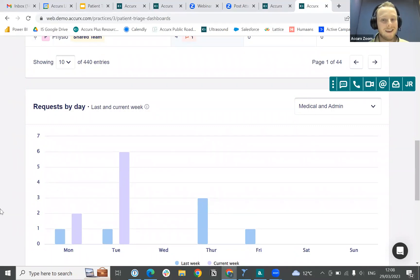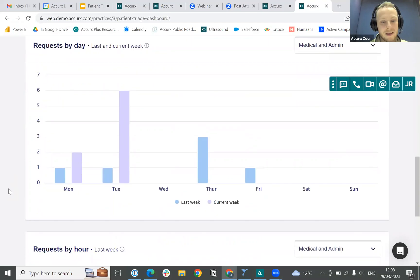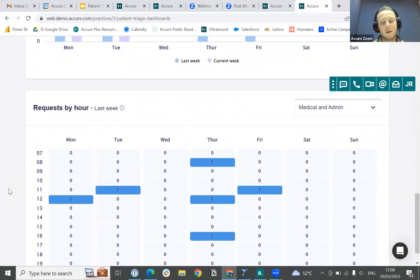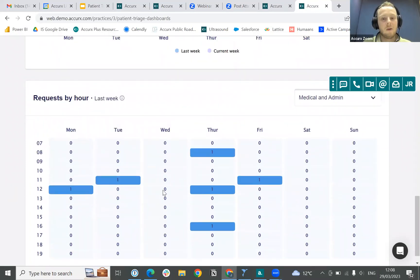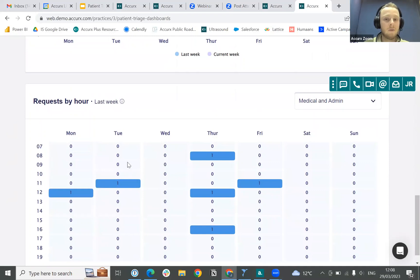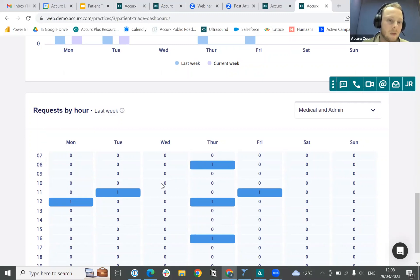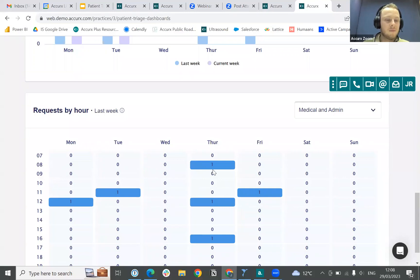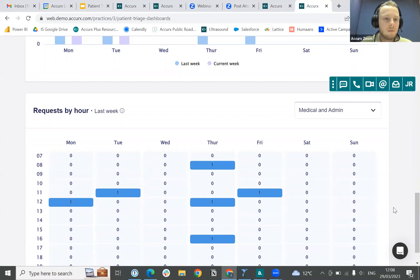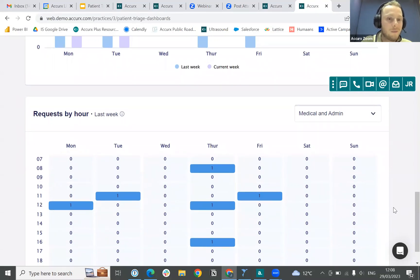Furthermore, the Requests by Hour dashboard provides you with a heat map showing how many requests you're getting at various times over the course of the week. This is very useful in terms of tracking capacity — you can see by team and by colleague with the Live Assign Dashboard, but you can also see overall using this easy-to-view heat map what your busiest periods during the day are, allowing you to plan accordingly within your practice.